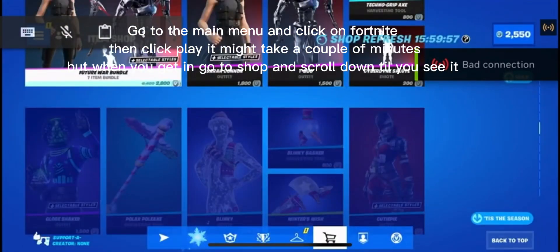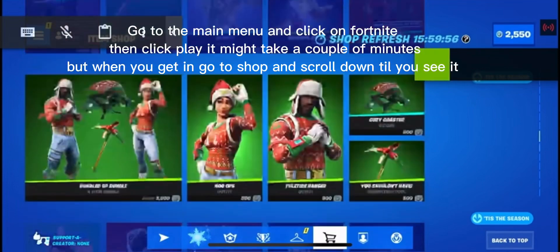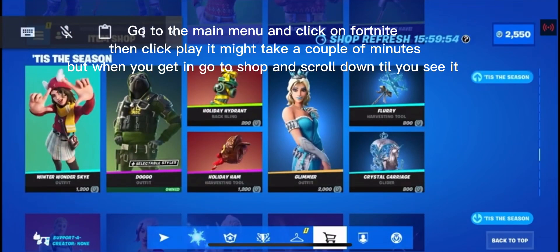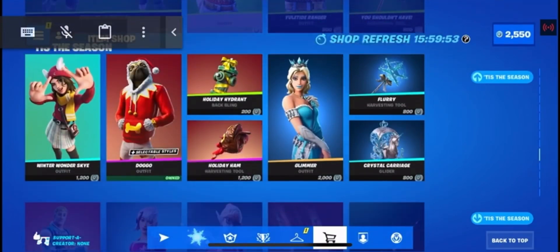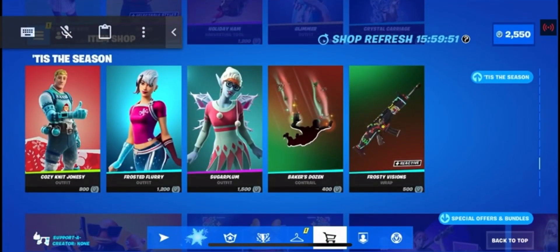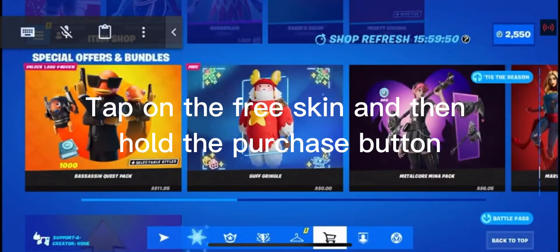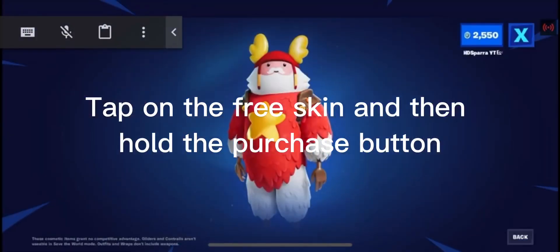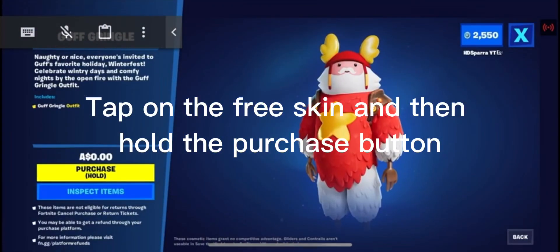But when you get in, go to shop and scroll down till you see it. Tap on the free skin and then hold the purchase button.